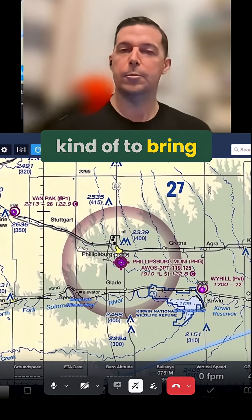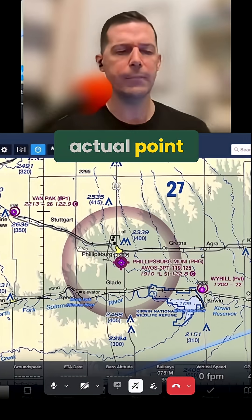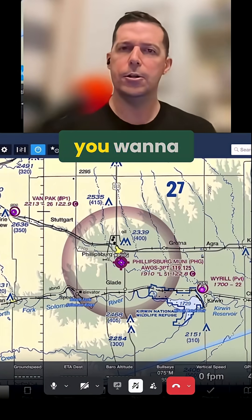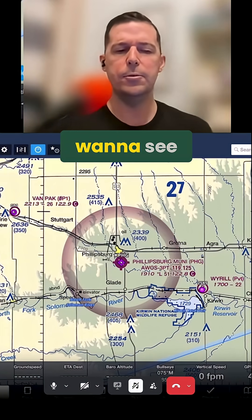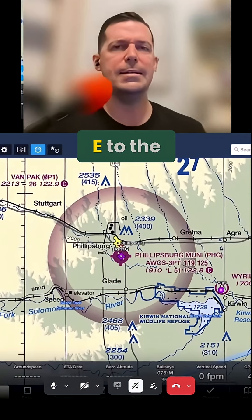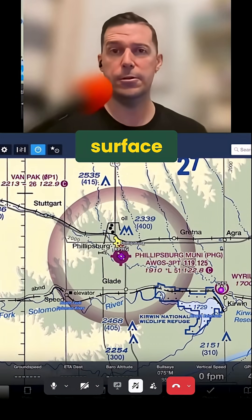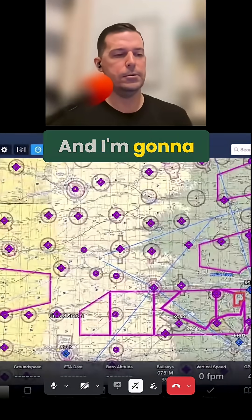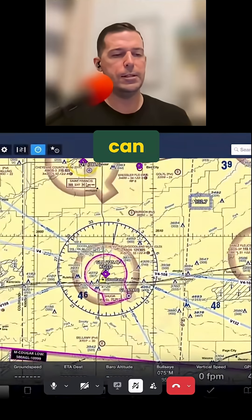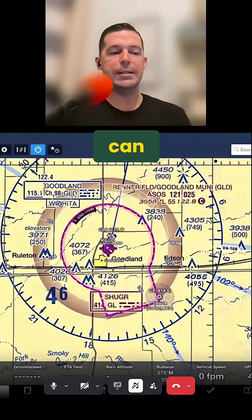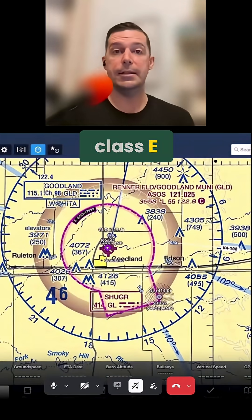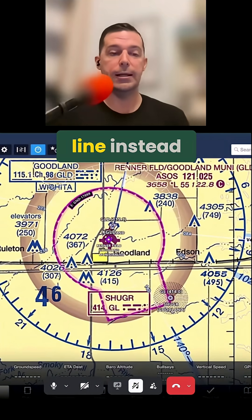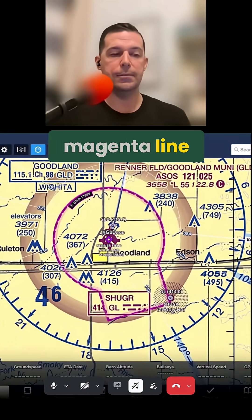So anytime you're out there flying and you're learning airspace, you want to look at the airspace you're going to and you want to see: is there Class E to the surface? Let's find one that's Class E to the surface. The way we can tell is it has that dashed solid magenta line instead of the shaded magenta line.